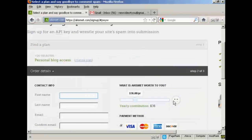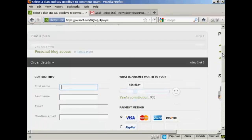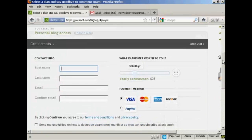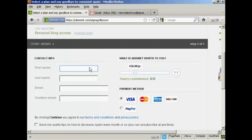It takes you to this page here. And what you have to do is fill out your contact information. First name, last name and then confirm your email. So I'll just do that.